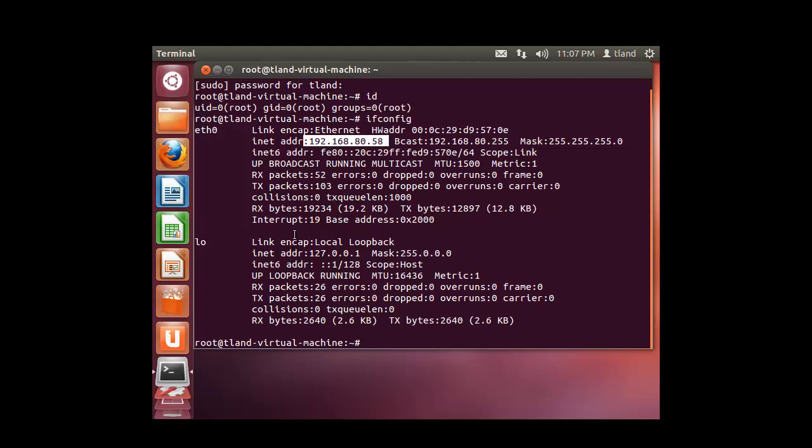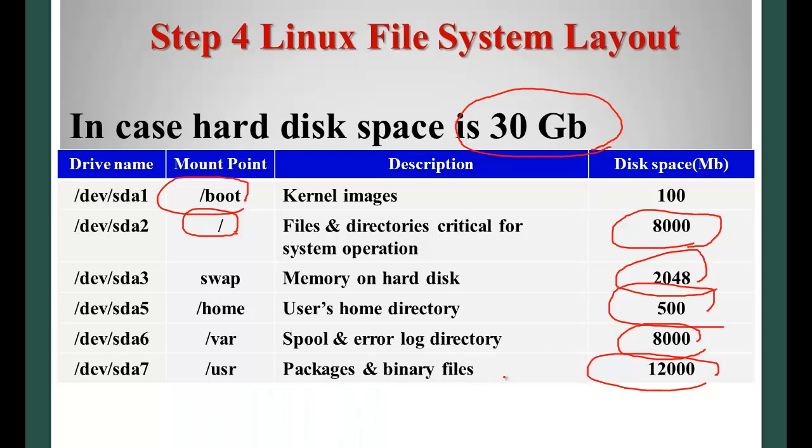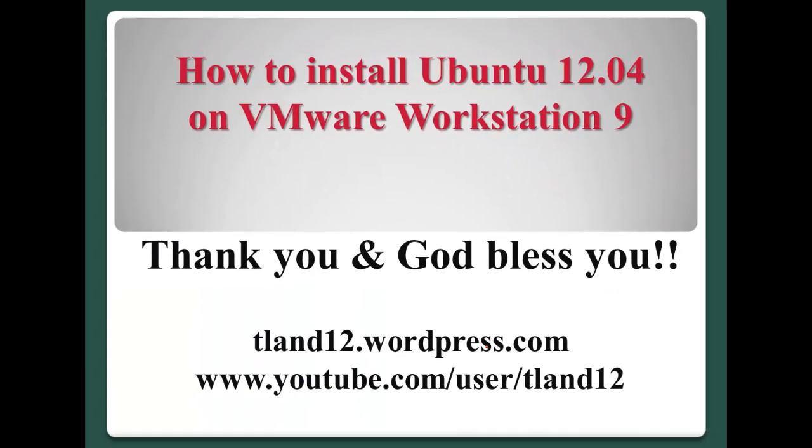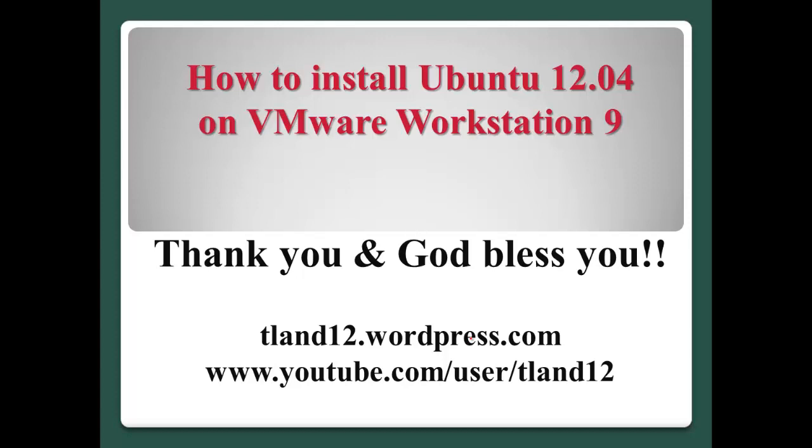Okay, now I'm successful to install Ubuntu 12.04. Okay, so far I showed you how to install Ubuntu 12.04 on VMware Workstation 9. Thank you for watching this video and God bless you. See you next time. Bye bye.